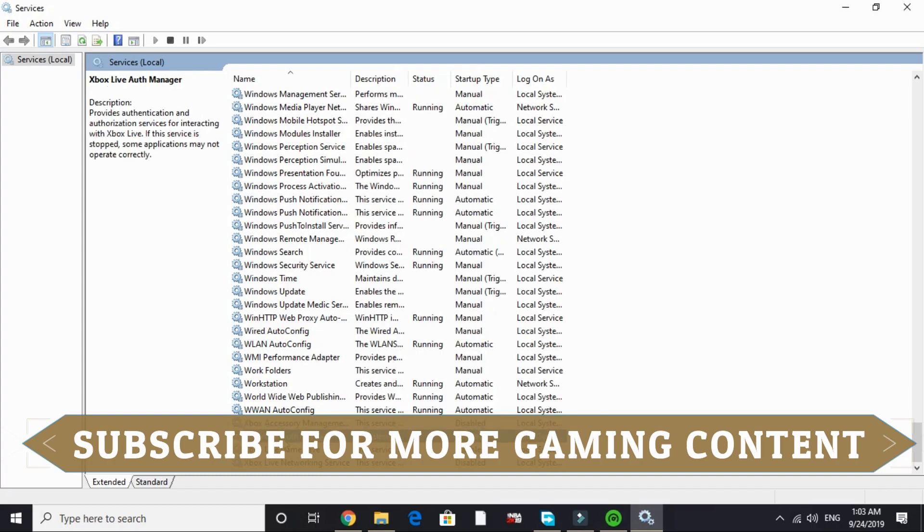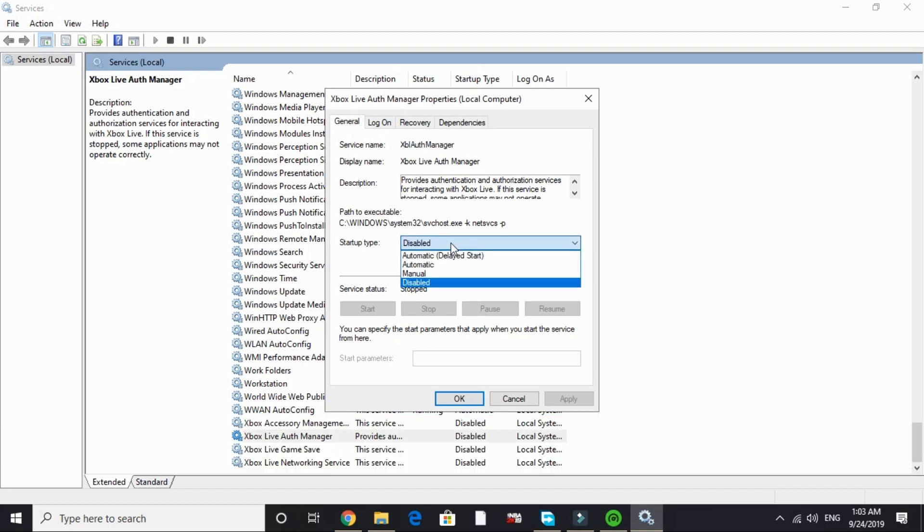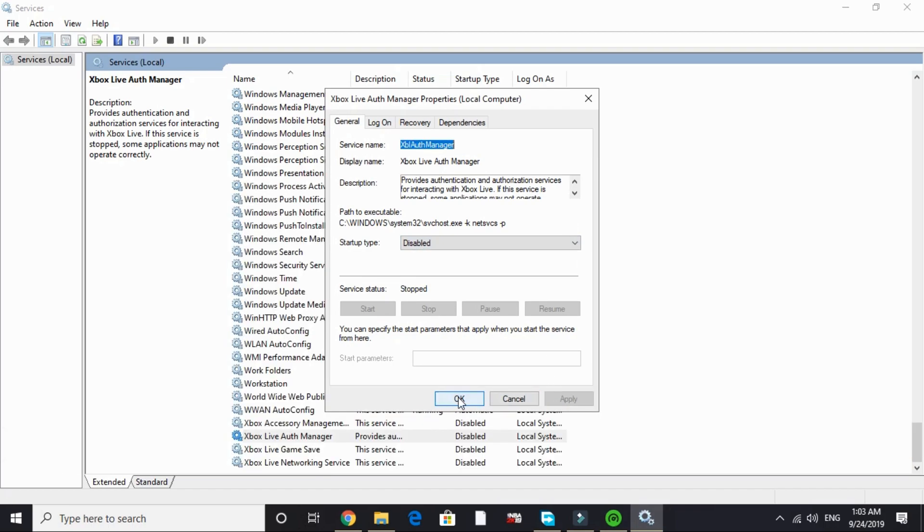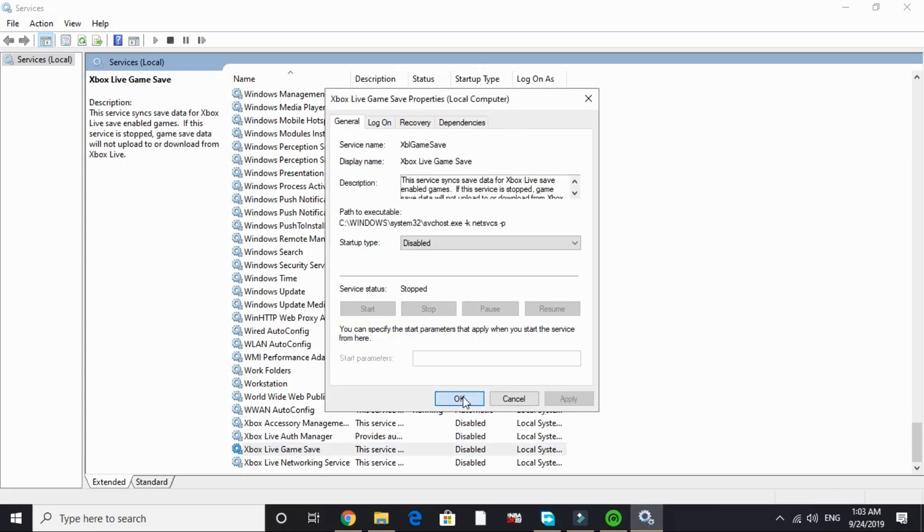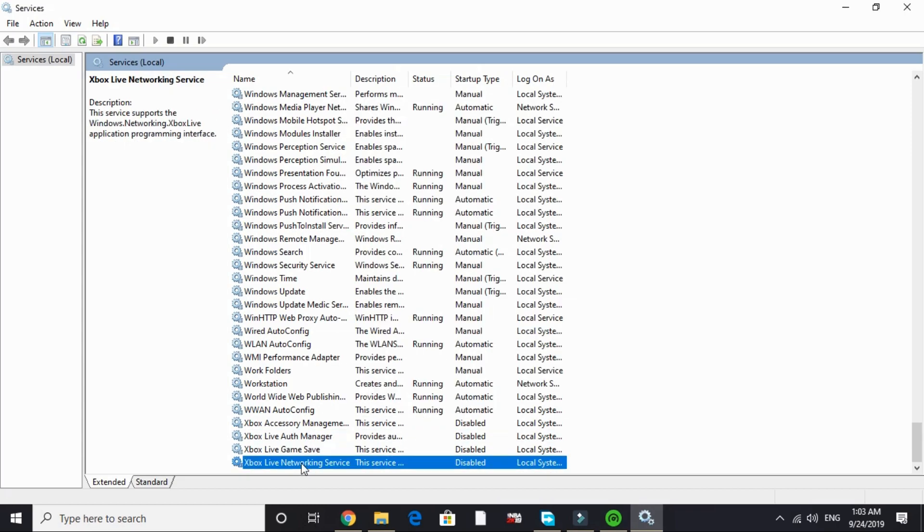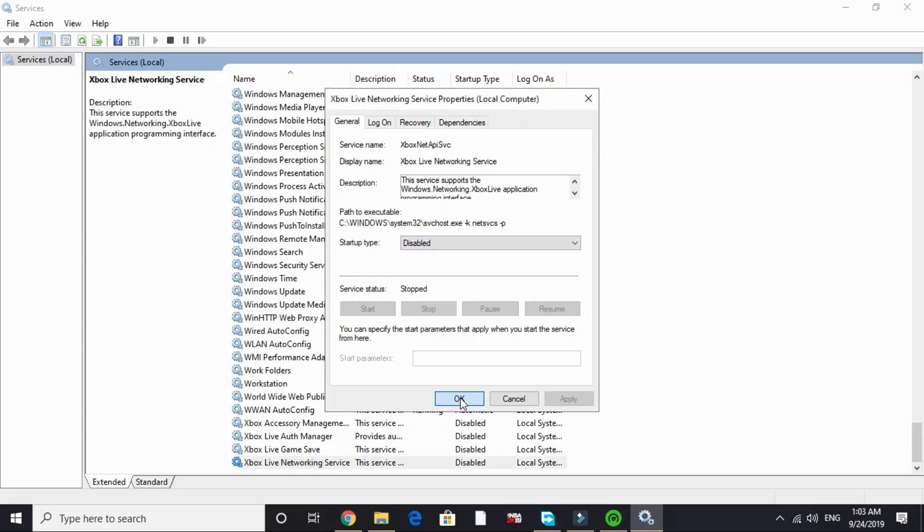Do the same with Xbox Live Auth Manager. By default it's on manual or automatic. Disable it. And do the same with Xbox Live Game Save. Disable it. And Xbox Live Networking Service. I have already disabled it.